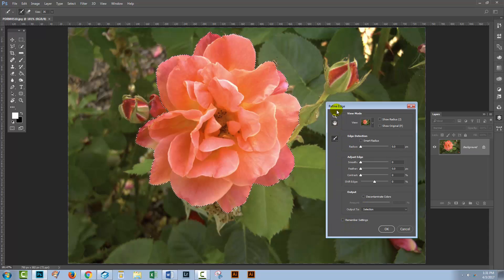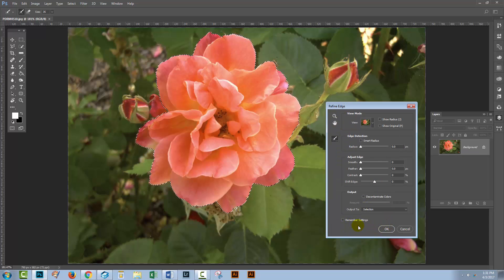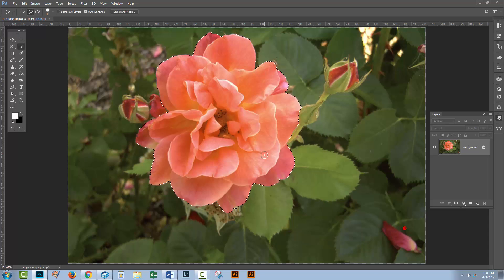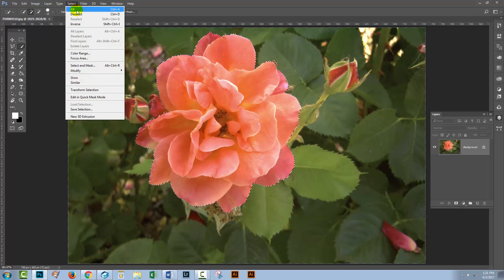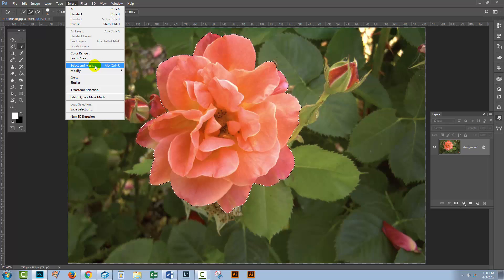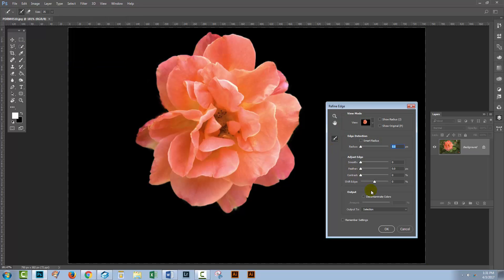Anytime you want to do your selections and use the old Refine Edge tool, it's just as simple as clicking the Select menu and holding Shift as you click Select and Mask.